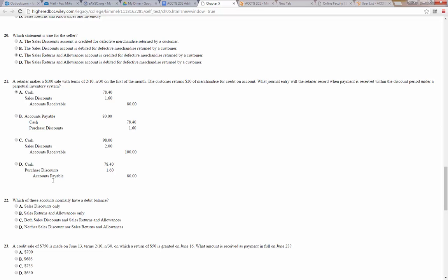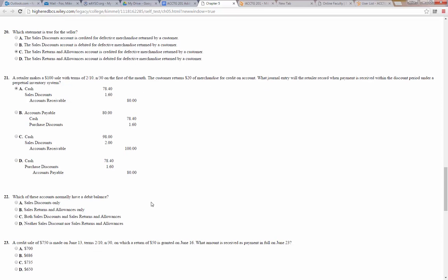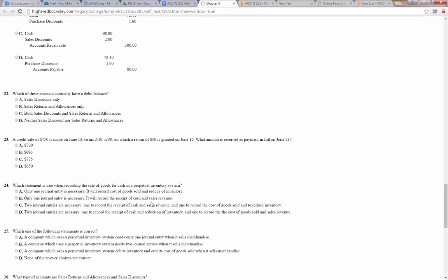They're trying to trick us here on sales discounts versus purchase discounts. We are the seller, so we record that as a sales discount. Number 22: which of these accounts normally have a debit balance? Both sales discounts and sales returns and allowances are contra-revenue accounts. Revenue accounts have a normal credit balance, so contra-revenue accounts have a normal debit balance. The answer is: both sales discounts and sales returns and allowances.